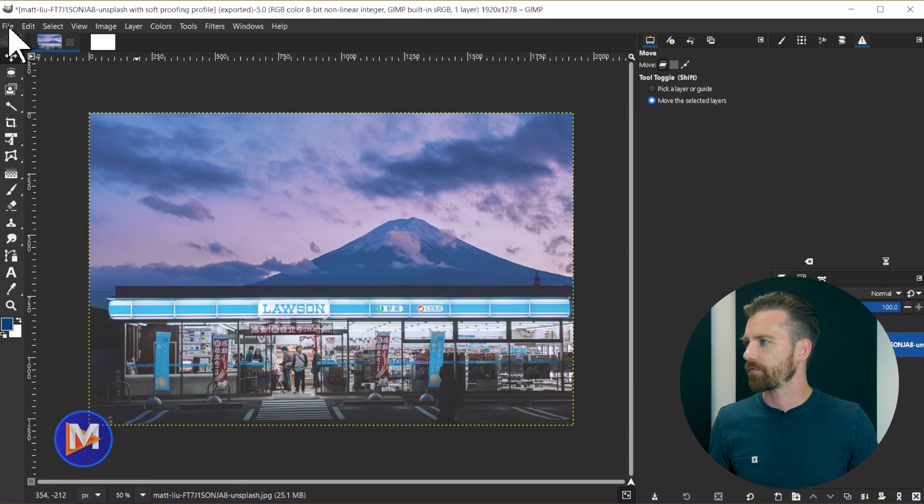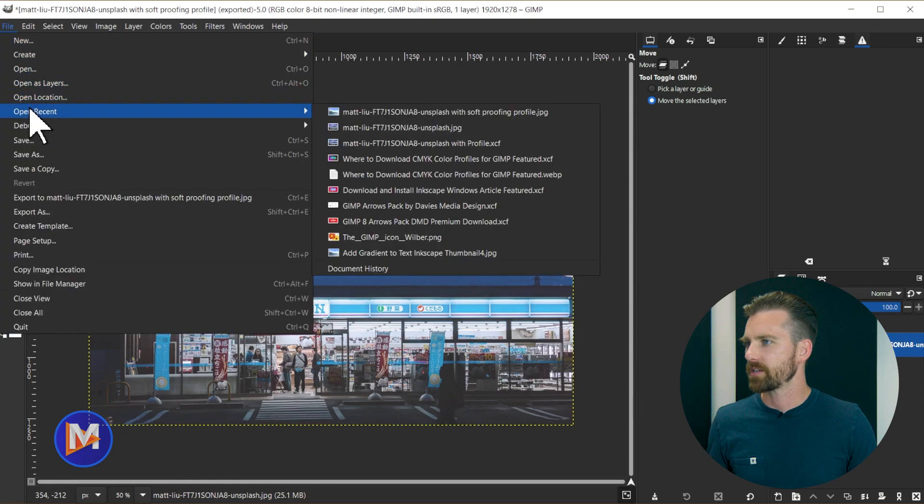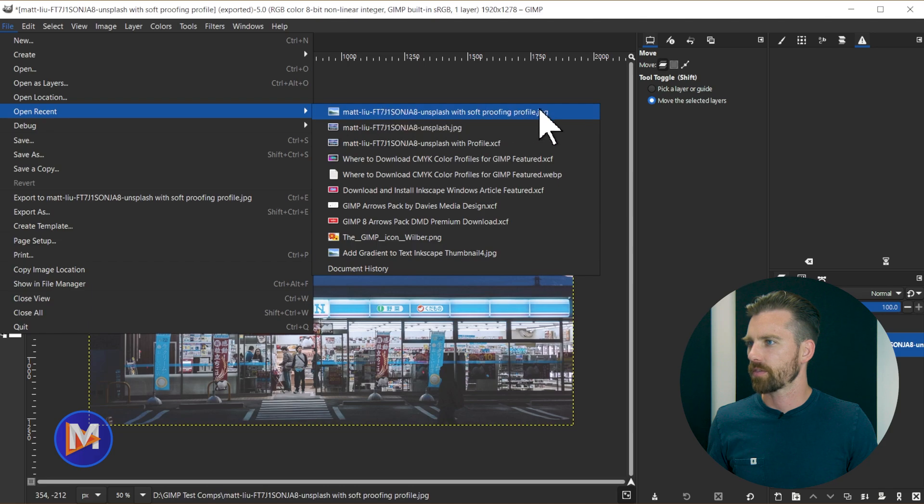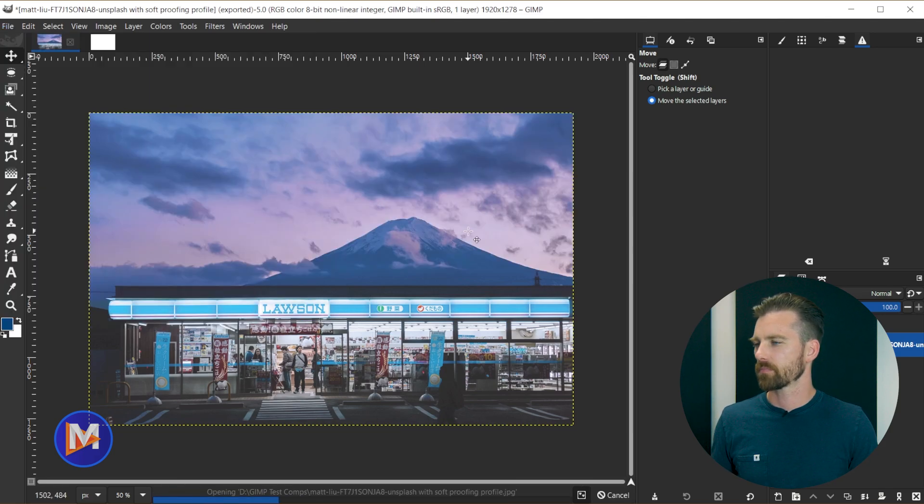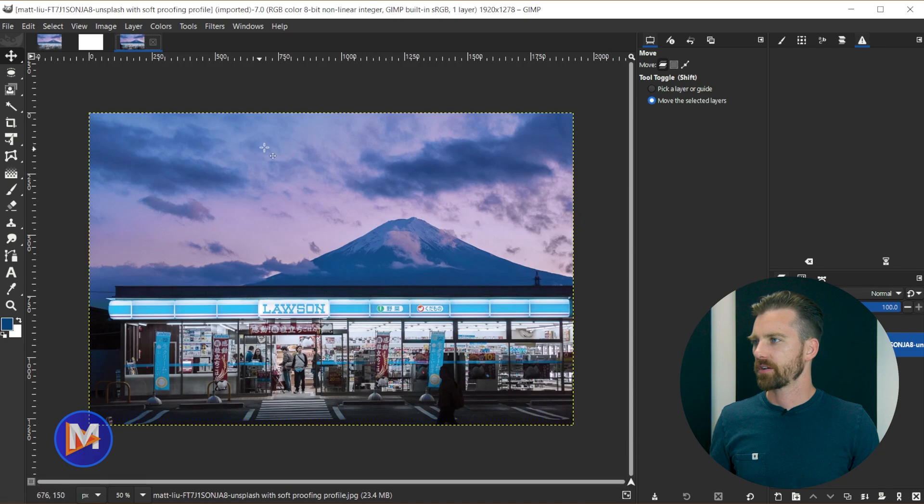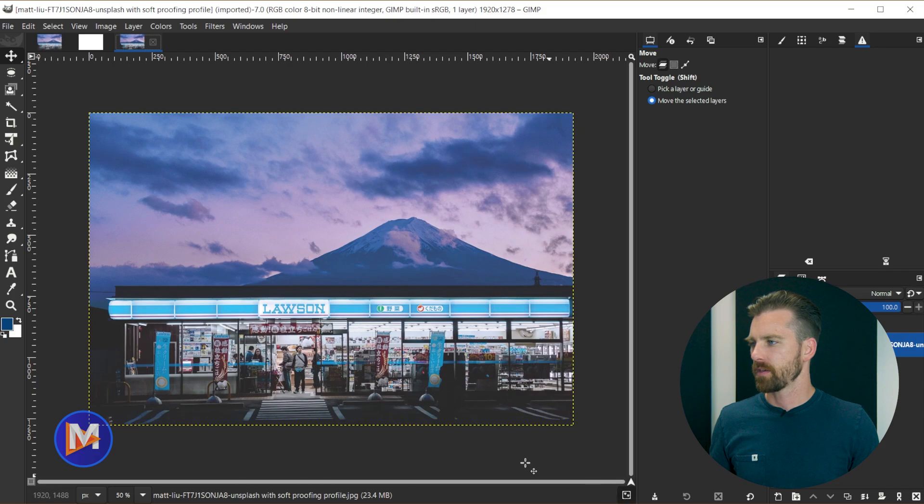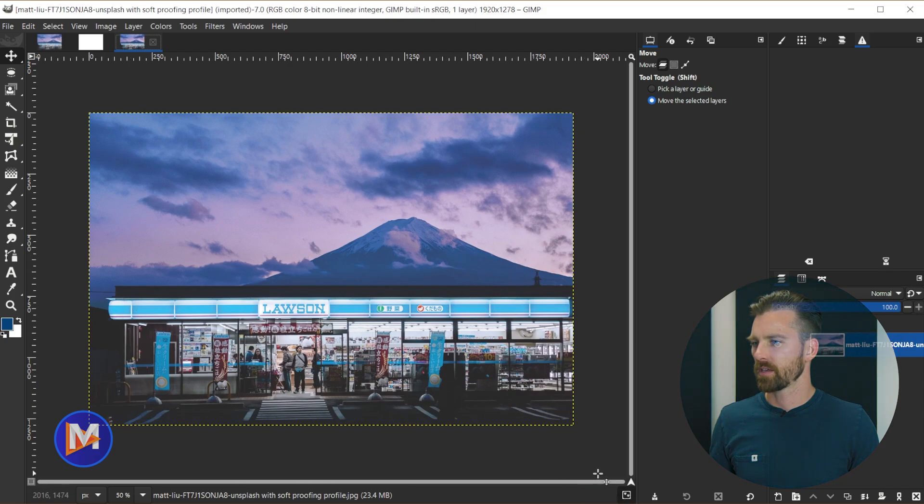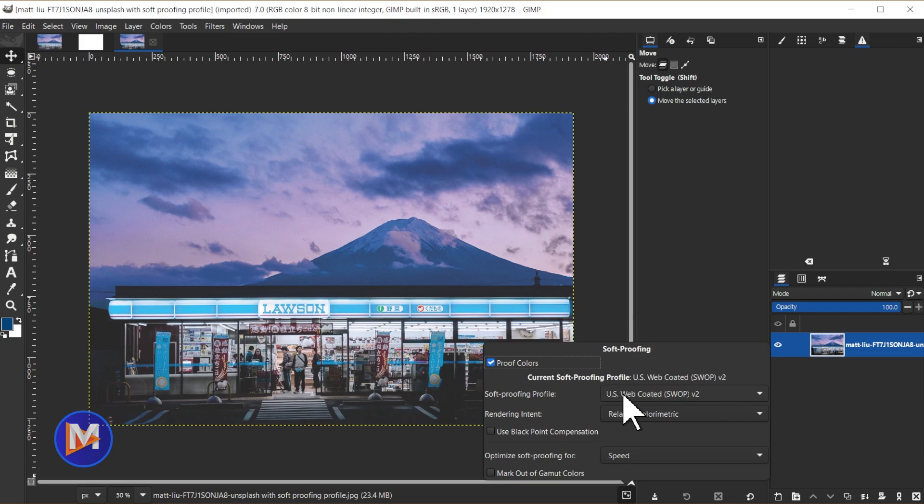But let's go to file, open recent, and we'll just go with the soft proofing profile image we just created. So here our image is opened up, and if I come over here I can toggle on soft proofing. So there you'll see it'll give us a preview of our colors. And if I right click you'll see it has that same CMYK color profile associated with it. So GIMP was able to successfully import that image with the CMYK color profile.